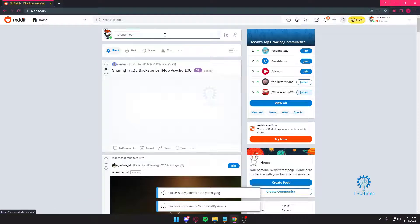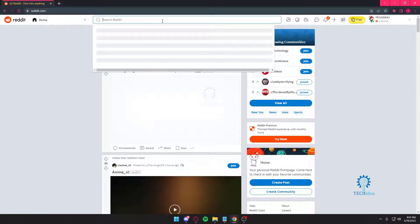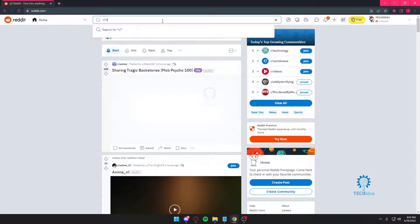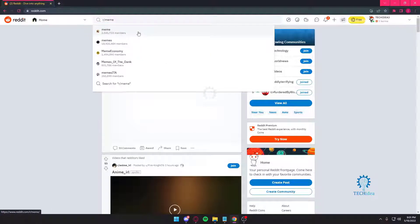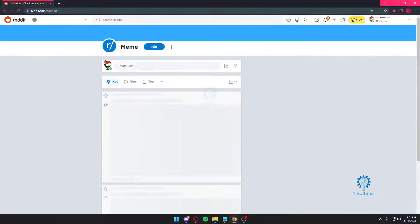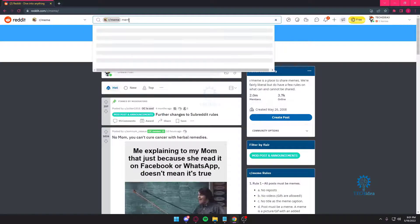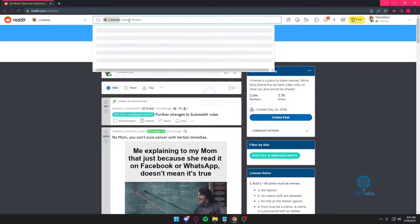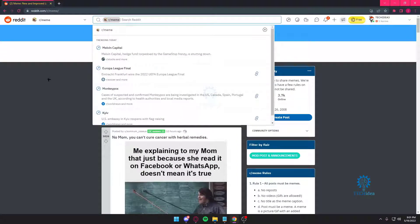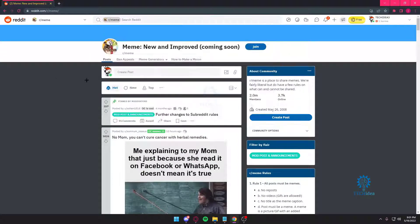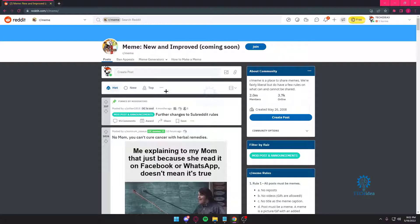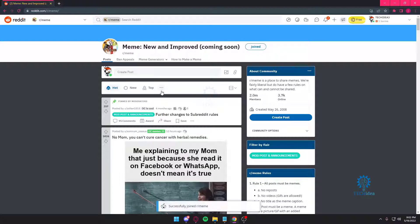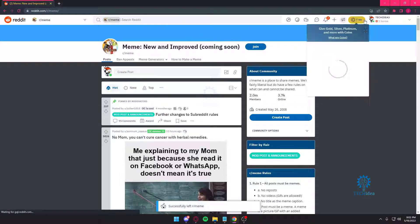Now for example, we want to join r slash memes. So you could write r slash memes and that would take you to the r slash memes community. But if you just want to search for memes, then from here you can search for something within this subreddit. But since we don't want to search for that and we just want to join, you can come over here and then you can just press on join and that's about it. You successfully joined. And if you ever want to leave, all you got to do is press on that same button and you can leave.